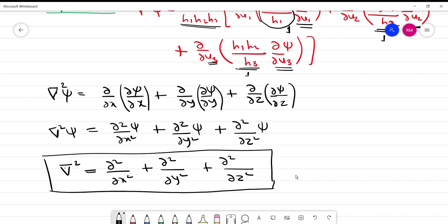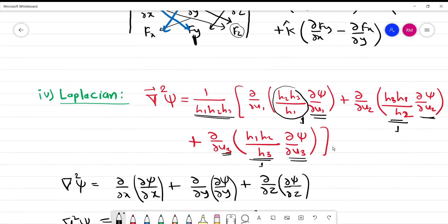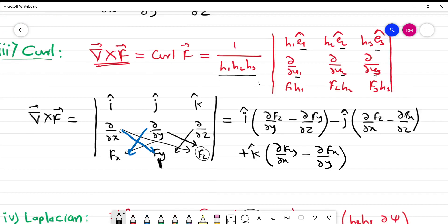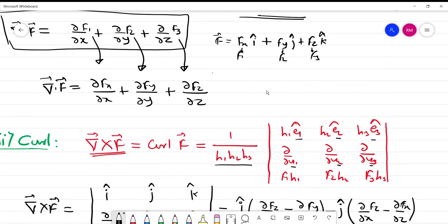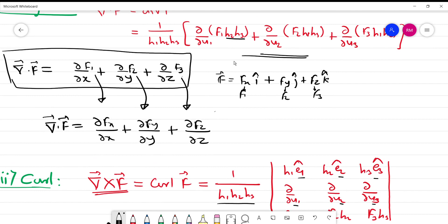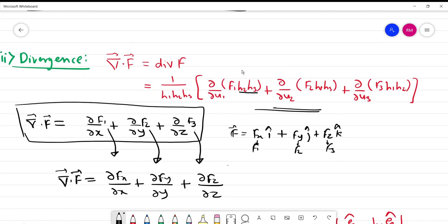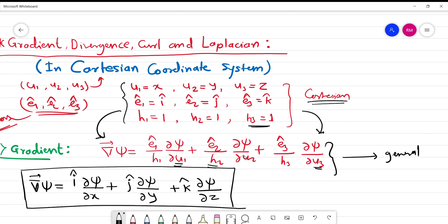So we have obtained expressions for gradient, divergence, curl, and Laplacian operator in Cartesian coordinate system. If you find this video useful, please like the video and subscribe to the channel so that you will get more useful content. Share this video. Thank you.